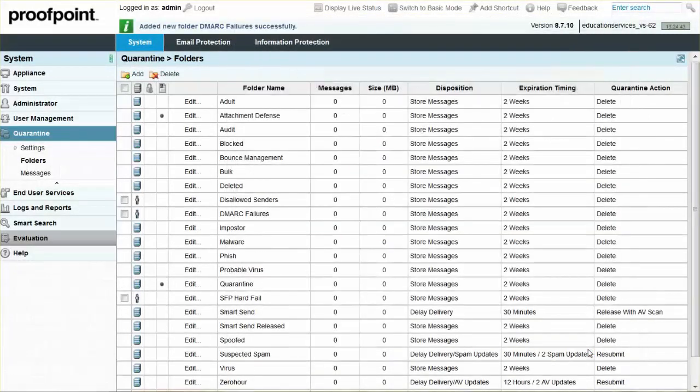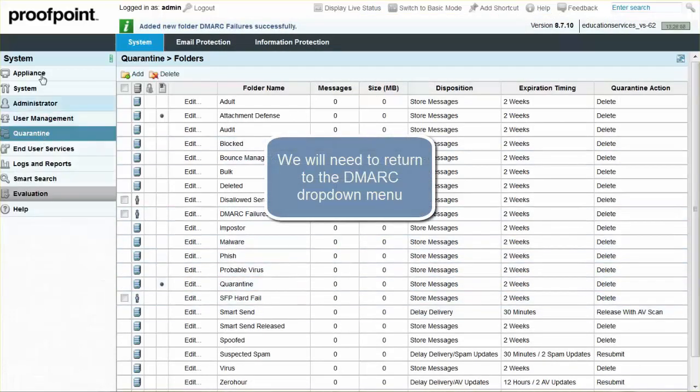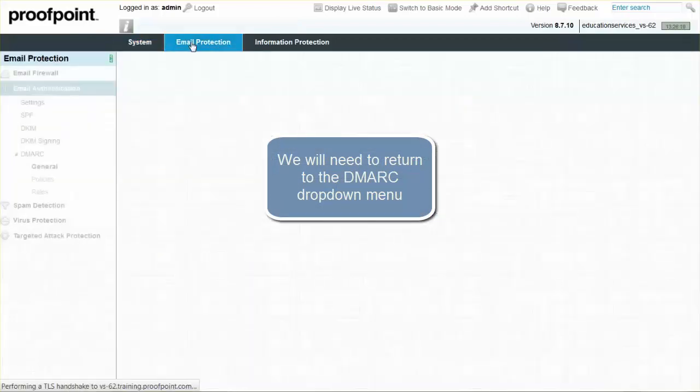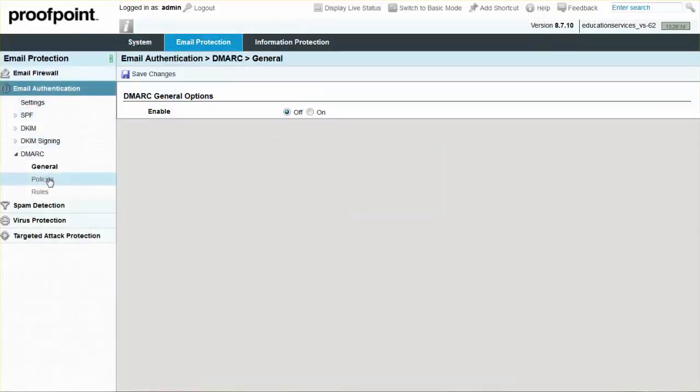To access DMARC policies, select the Policies page. Next, click the default policy.